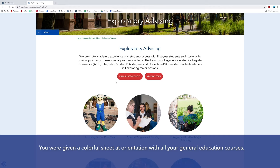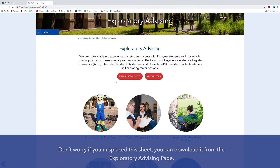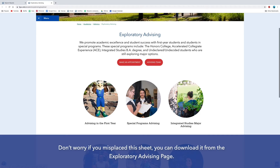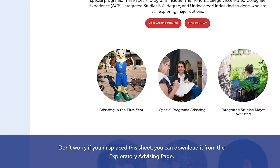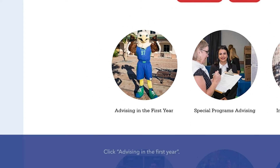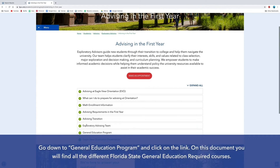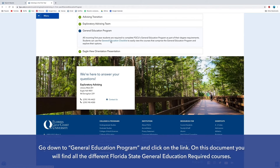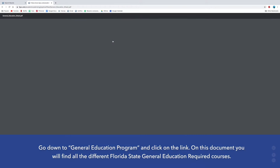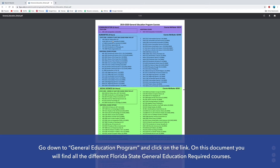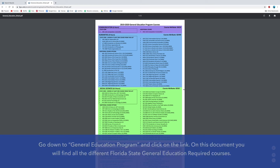You were given a colorful sheet at orientation with all your general education courses. Don't worry if you misplace this sheet — you can download it from the Exploratory Advising page. Click Advising in the First Year, go down to the General Education Program, and click on the link. On this document you will find all the different Florida State general education required courses.